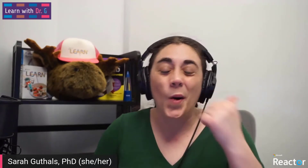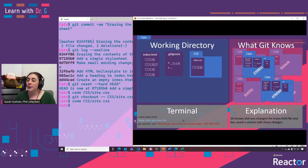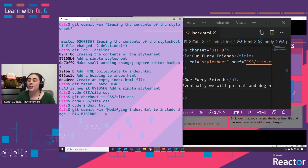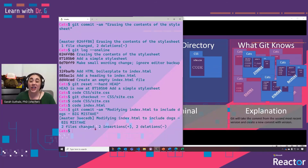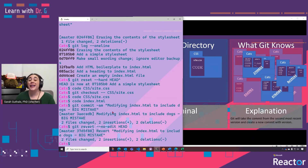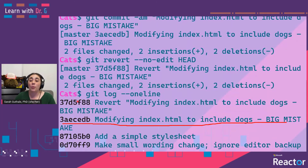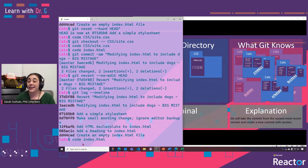The last thing I want to recap is a question we got on the stream about how to revert back to a commit that wasn't just the most recent one. First, we're going to add dogs to our HTML file — this is supposed to be an app about cats but we're sneaking dogs in. Now we have a new version saved with those changes. If you want to undo those changes, you can do git revert --no-edit HEAD, which creates a new commit that undoes everything you just did. If we open index.html again, those dogs are gone.